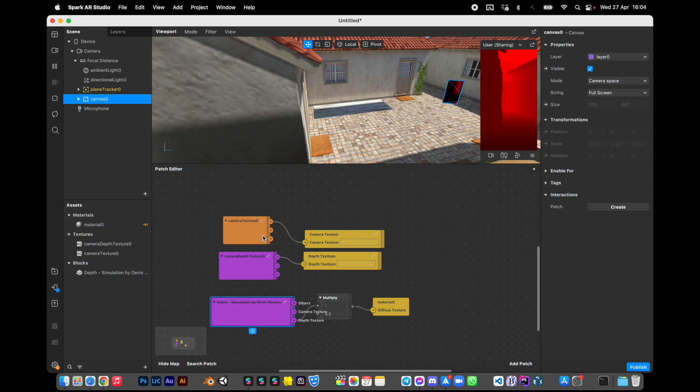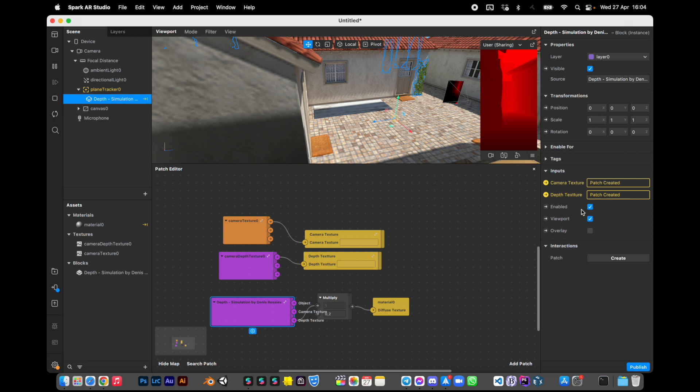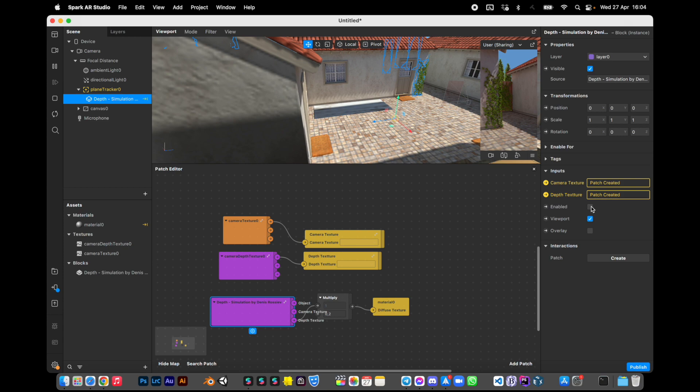When you're in Spark AR Studio you will use enabled on. When you're testing on device you click enable off.